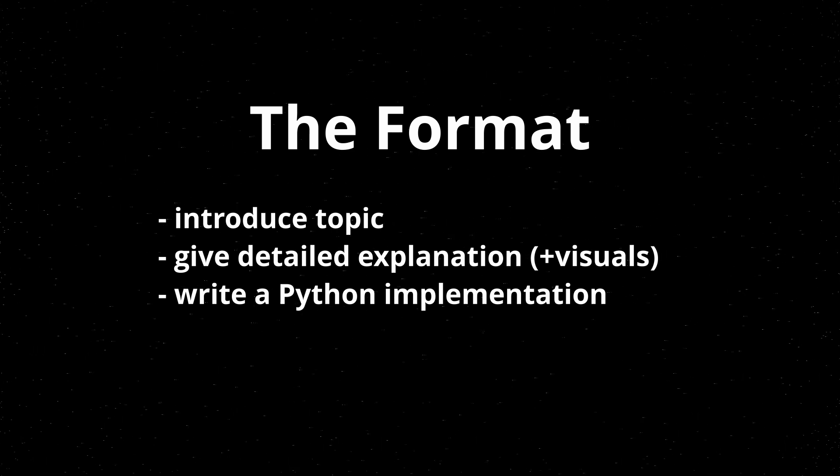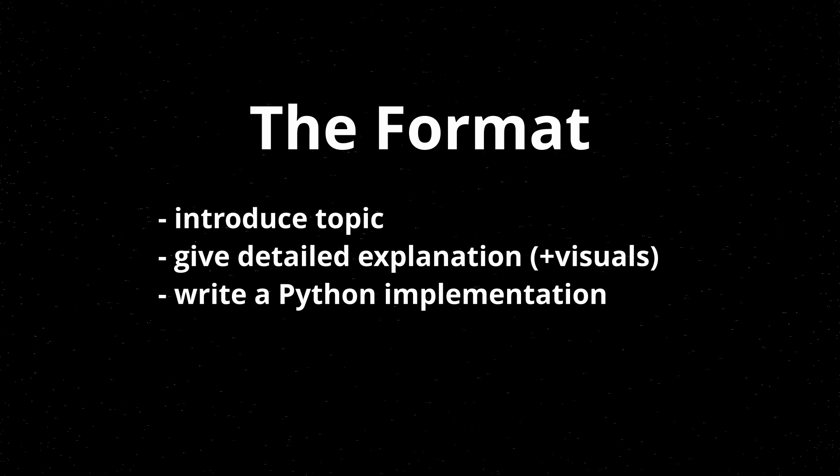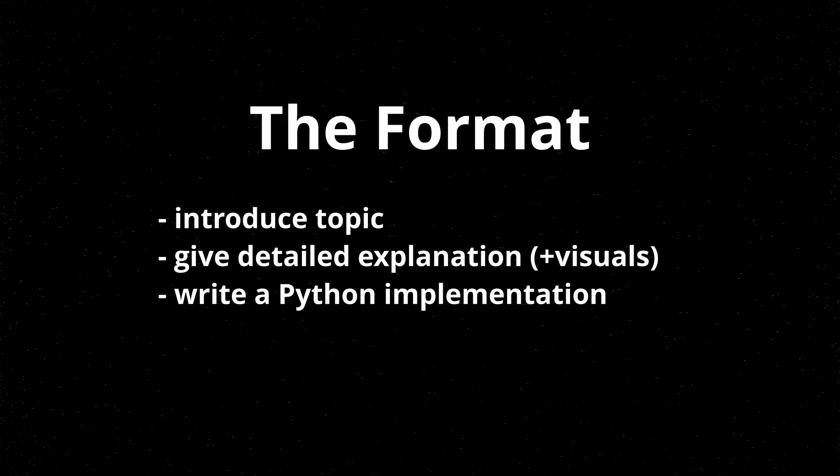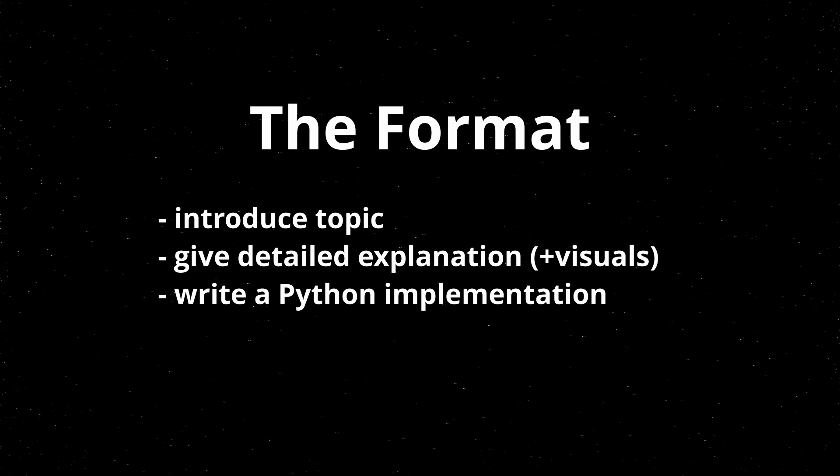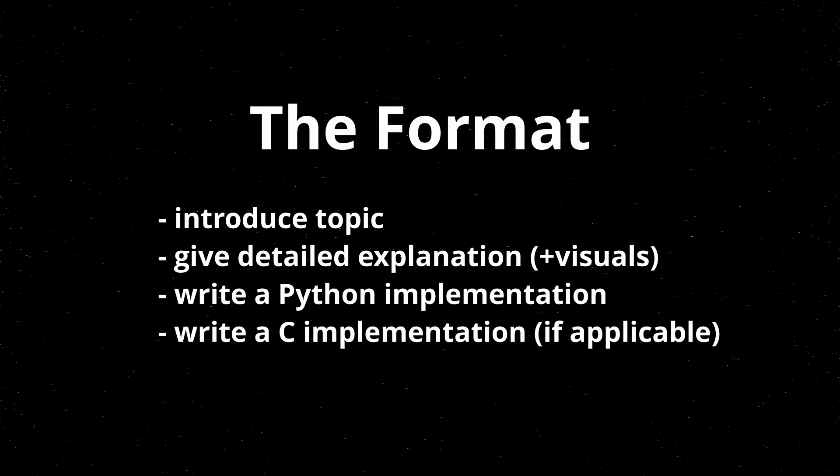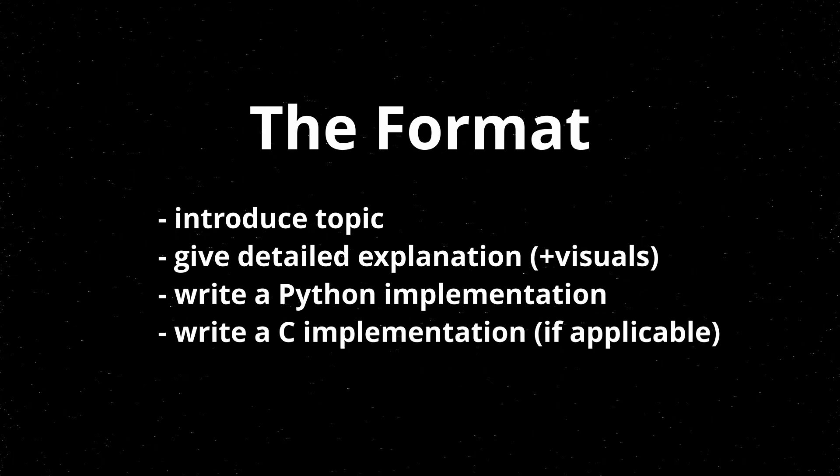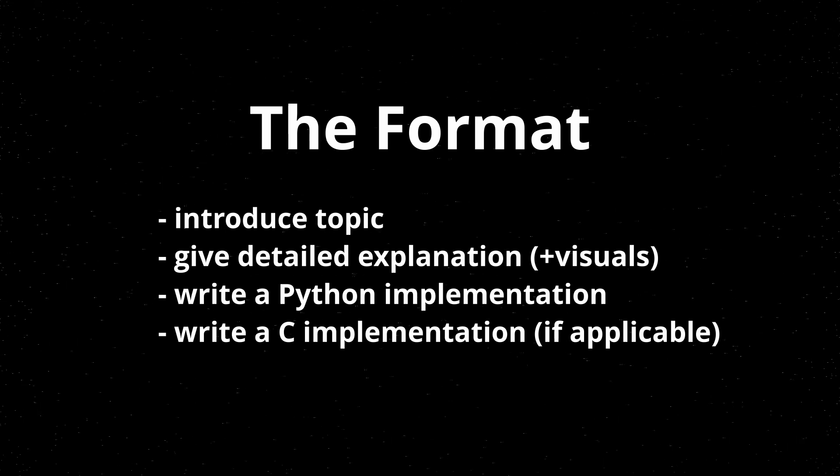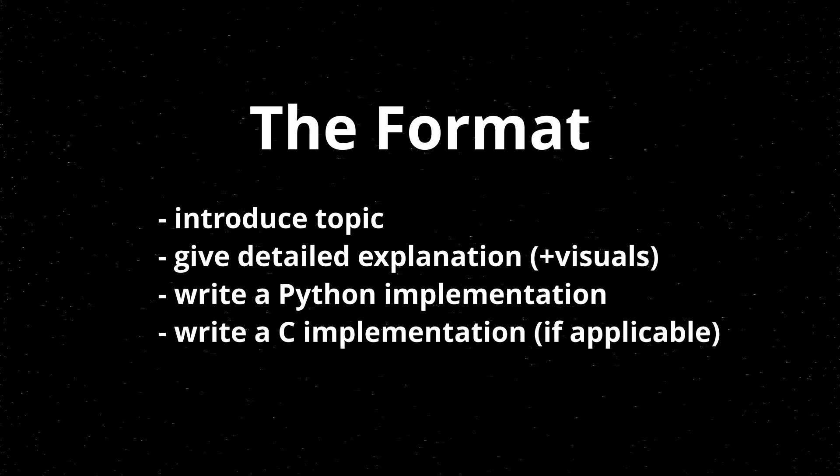If pointers and lower level elements are critical to a concept that I'm teaching, I will also write an implementation in C, where you can see what things are doing on a lower level.